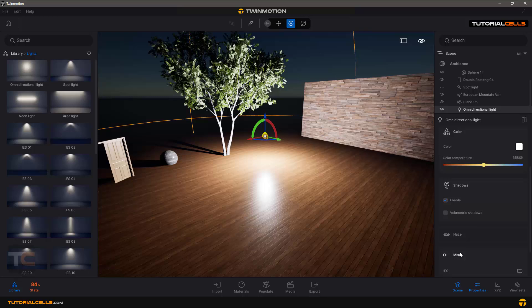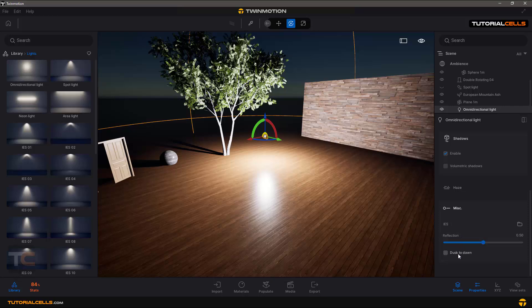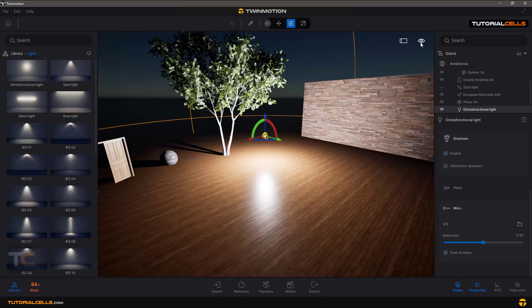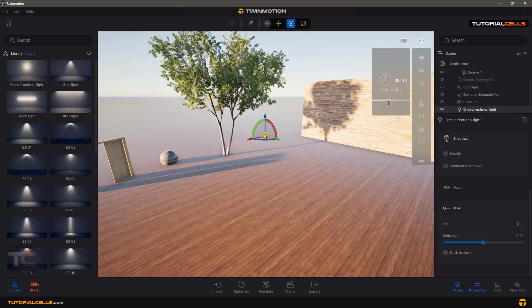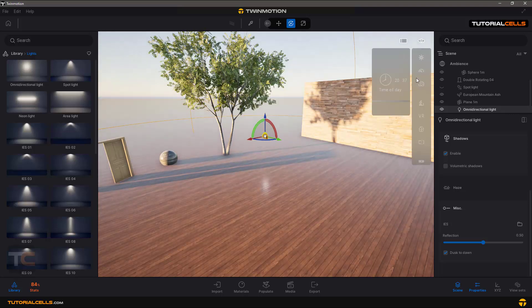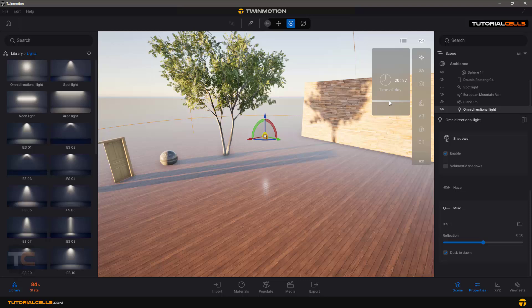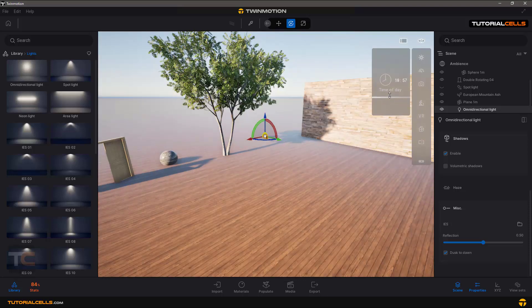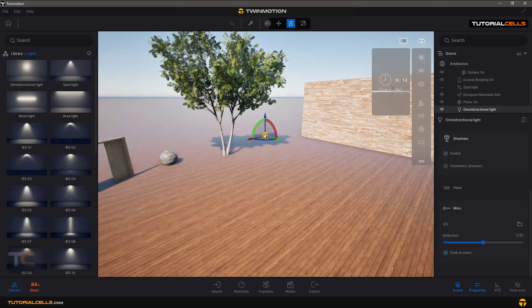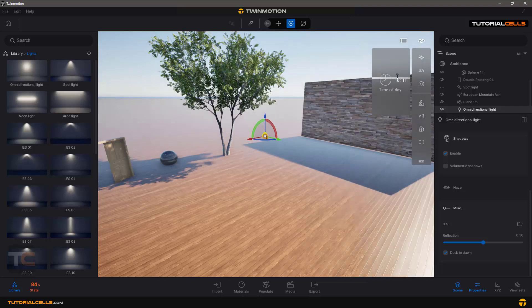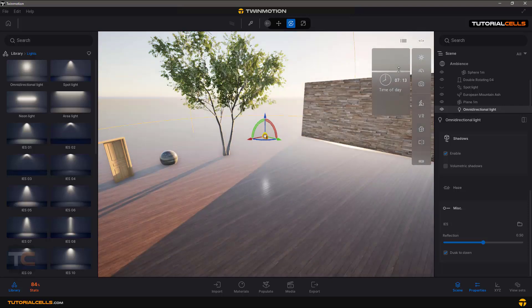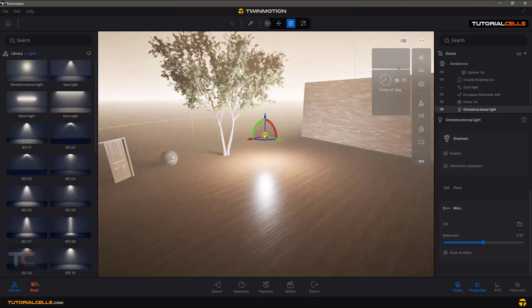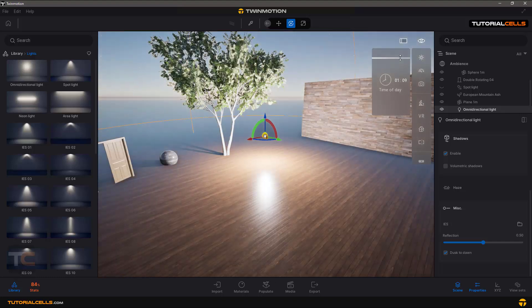Then yes, this is an IES light, and then dusk to dawn. It means if you go to, for example, if you go to the daylight, it will be turned off. And if you go to the night again, it will be turned on. It automatically detects the day cycle and turns on or off. Nice.